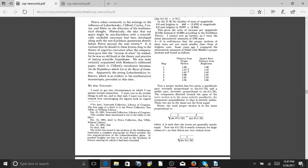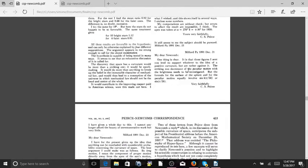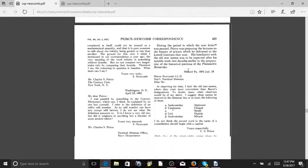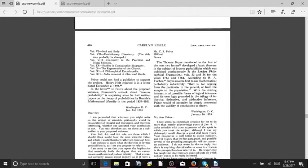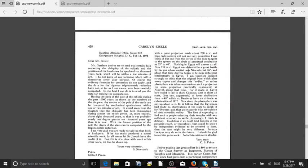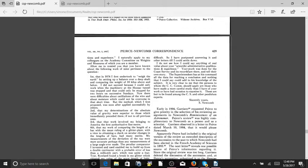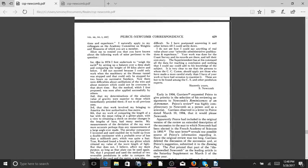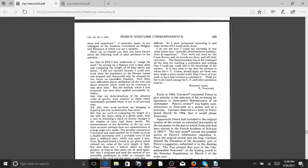So then on page 429, I just wanted to read this real quick. He says, allow me to remind you that you have known about the following work of mine pertinent to the question. First, that in 1874 I first undertook to weigh the earth by setting up a balance over a deep shaft and comparing the weight of 10 kilos above and below. I did not succeed because I could only work when the machinery... so he goes on to explain his experiment, that it failed. This is like another experiment that was tried, similar to Cavendish.